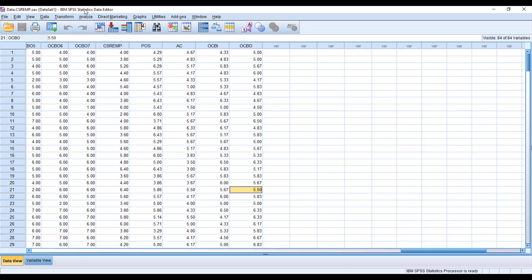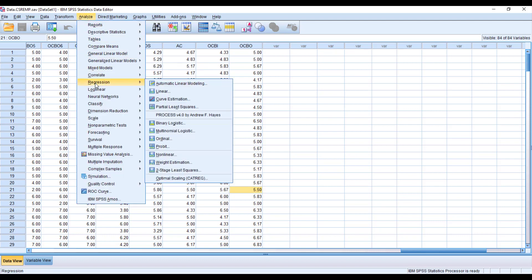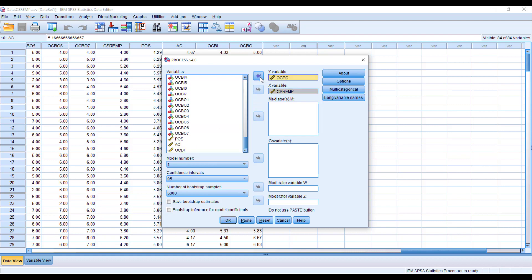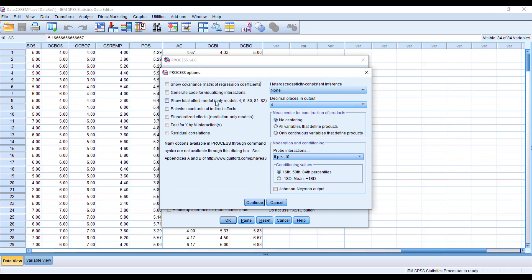To run sequential mediation, go to Analyze, then Regression, then PROCESS. It is very important that PROCESS is installed in your SPSS, because sequential mediation is run through the PROCESS macro. Click the PROCESS macro, reset, then put CSR EMP as the IV, OCBO as the DV, and then add the first and second mediators.